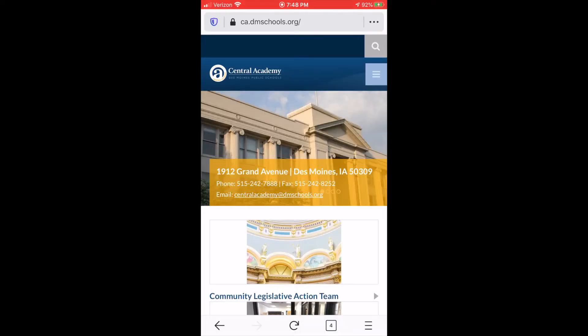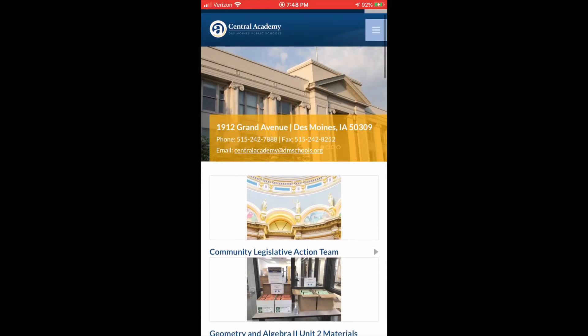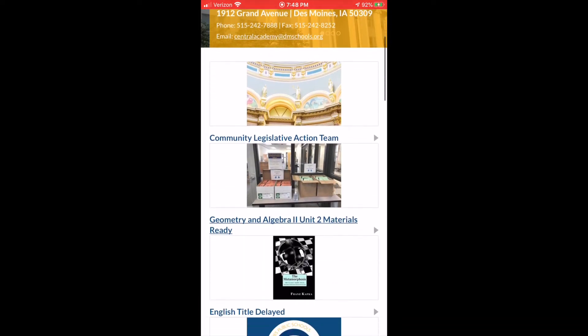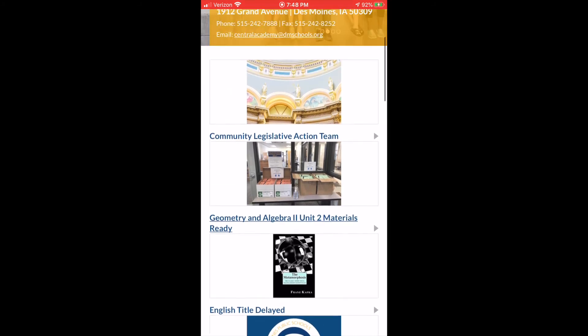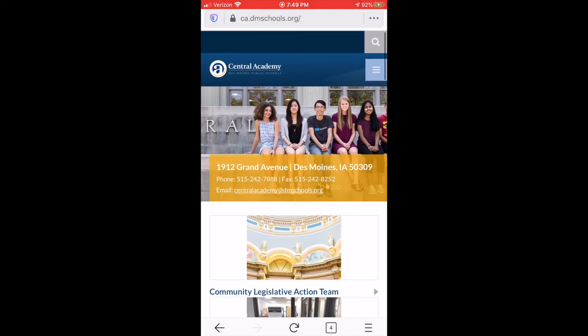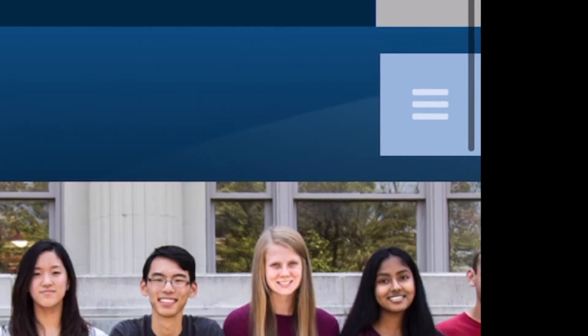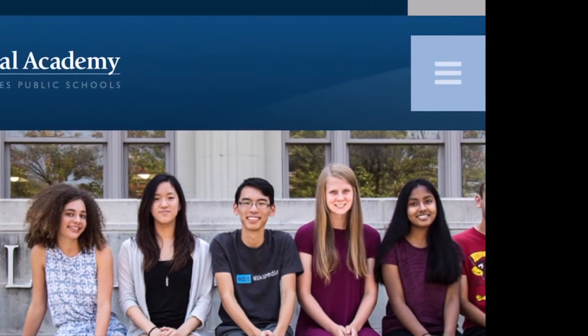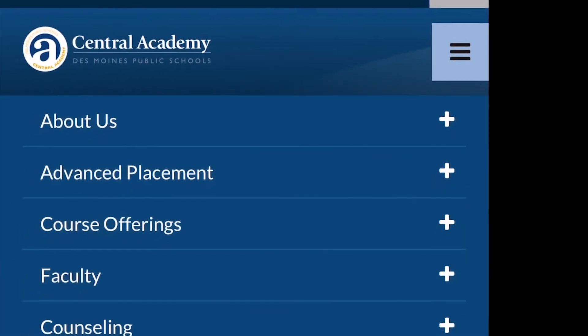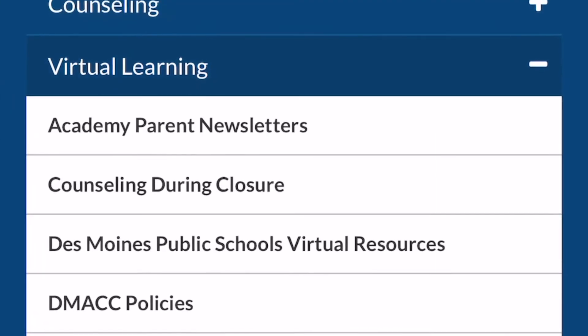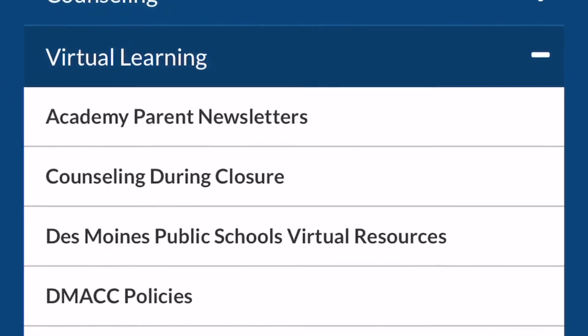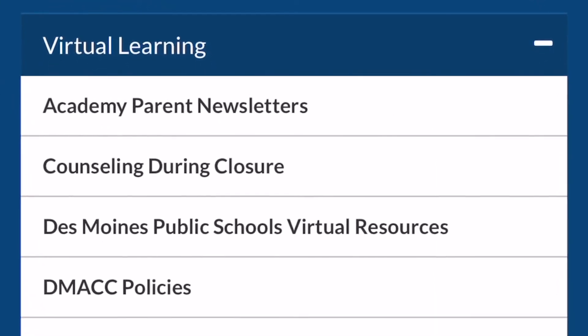You can also find these features on our website with your phone. The menu is in the upper right-hand corner, and when you click on it, you can find the virtual learning menu.